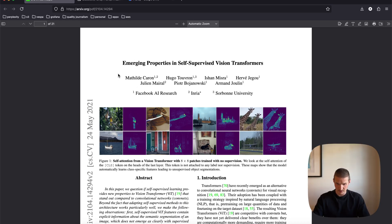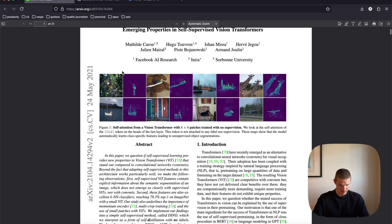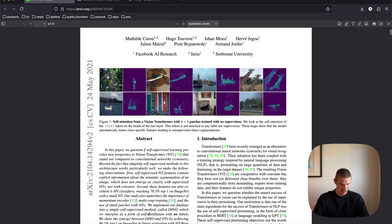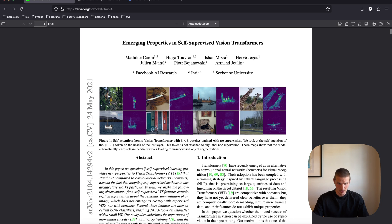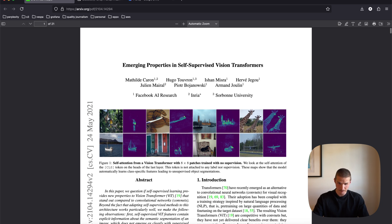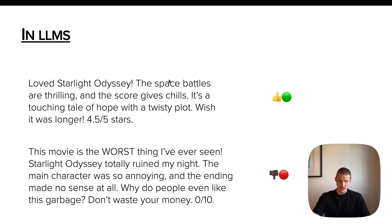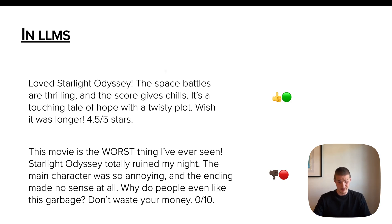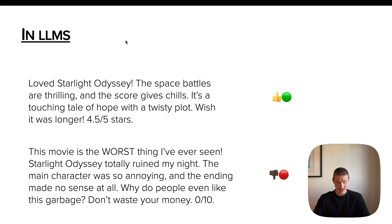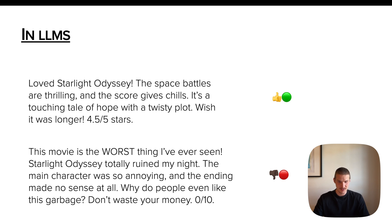So the term of self-supervised pre-training really comes from this DINO paper from 2021, from Facebook research. And the idea really comes from the LLM world. So as you know, LLMs train to predict next token. And it has been shown that this sort of task is much better for pre-training than, for example, classification.